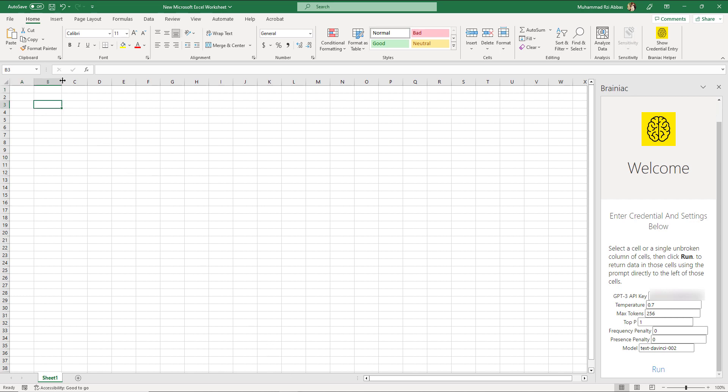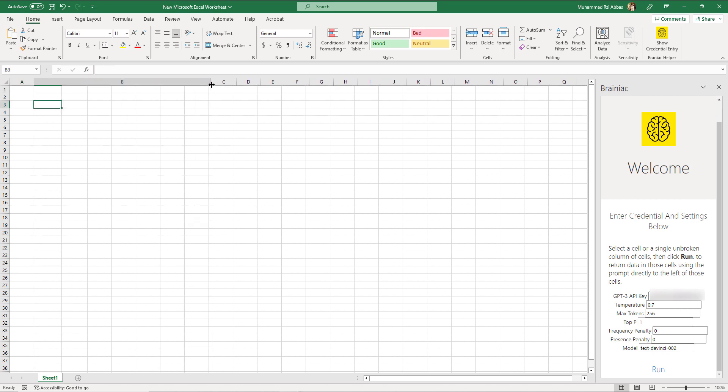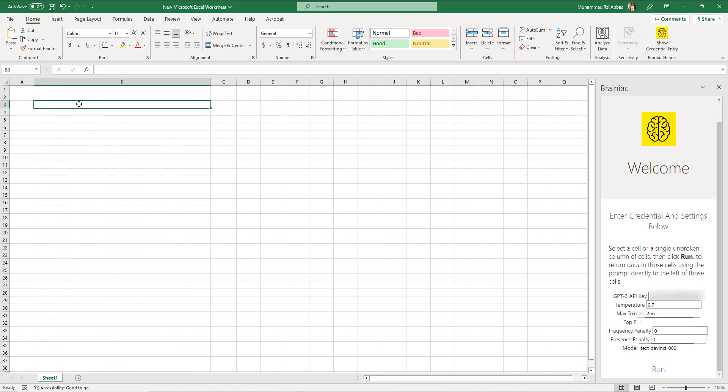Now let's test it. Click on any cell and ask a question to which you want an answer. After entering the question click on the immediately right cell and then click run in the Brainiac.